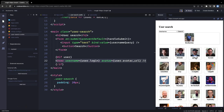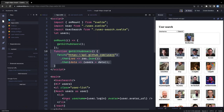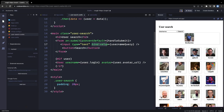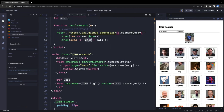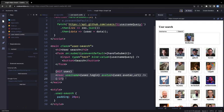It renders the User component for the search result, and also renders the full pre-fetched user list. In app.svelte we have the combination: first is UserSearch, then the predefined user list pre-fetched using the onMount lifecycle hook. This is the simple GitHub user search application.